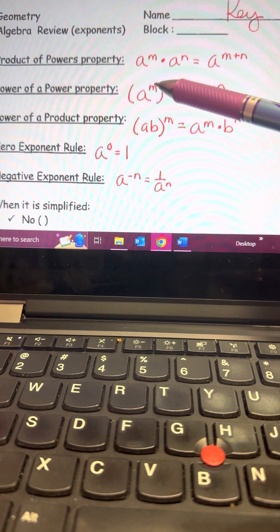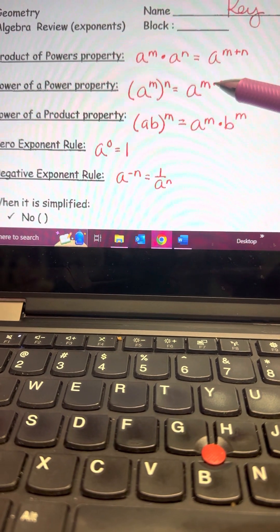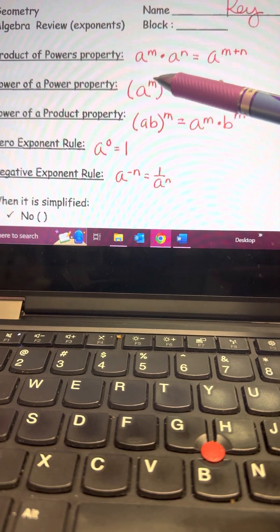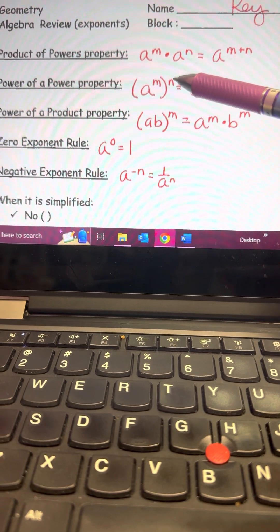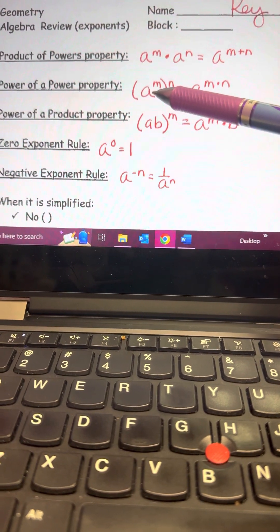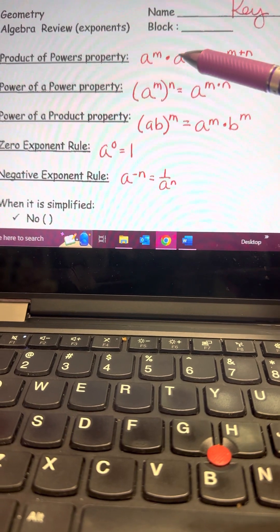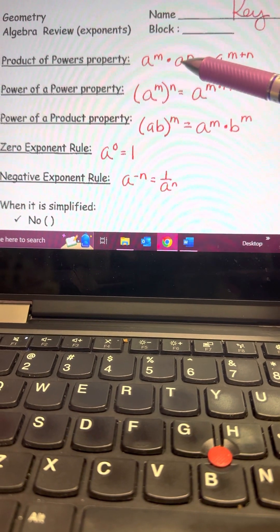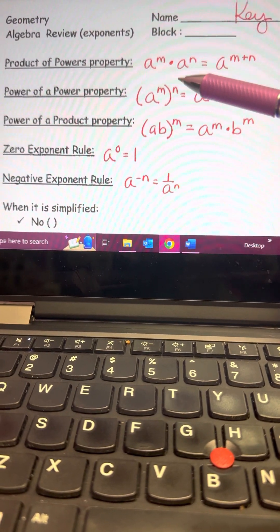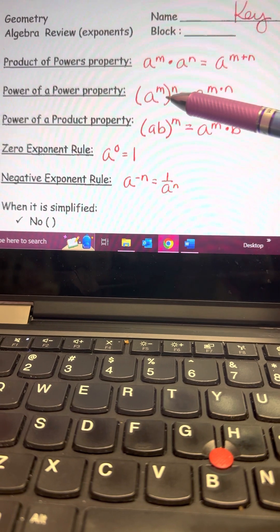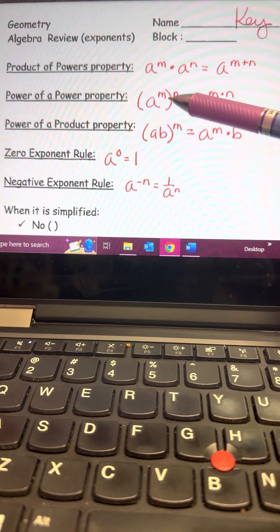The next rule is Power of a Power. If you have a base taken to two powers, you multiply those powers. So a to the m power to the n power — if the base is only written once, that's Power of a Power and you multiply the exponents. Notice the difference: Product of Powers means you add; Power of a Power means you multiply.